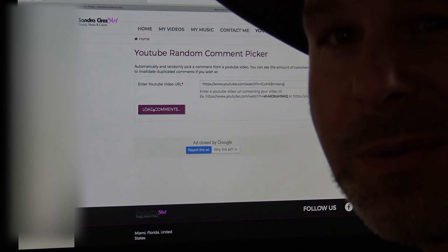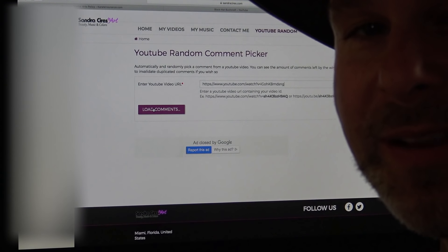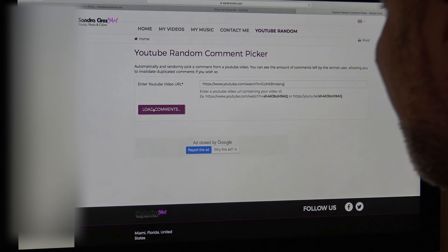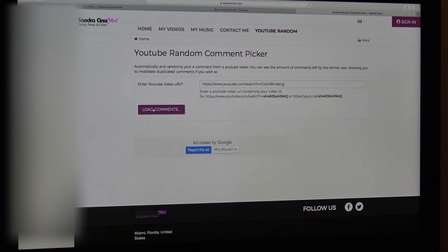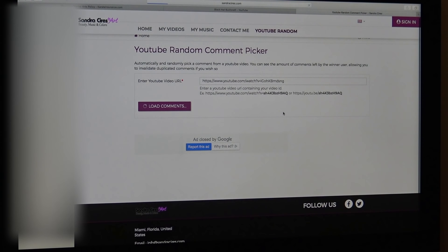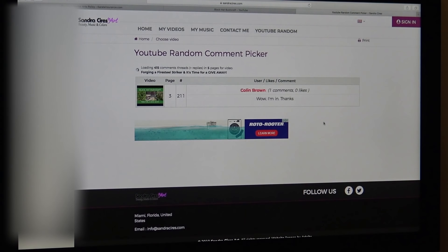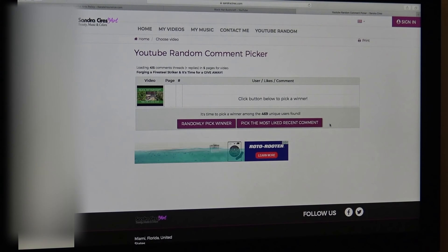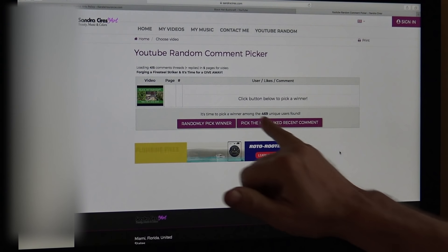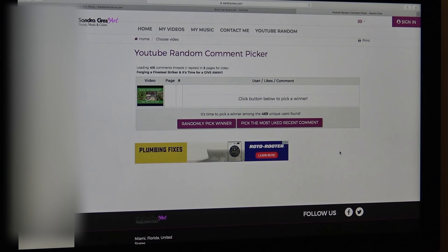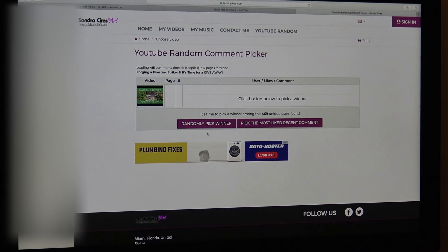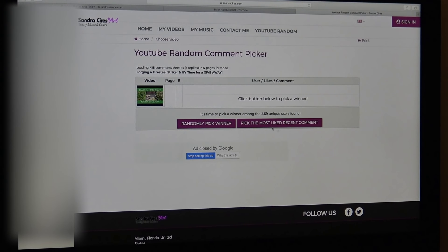I'm kind of nervous. I don't know about you guys. I'm excited and nervous all at the same time. Let's load the comments. And you can see names just flying across the screen. It says 469 unique users found. And now we will randomly pick our winner.